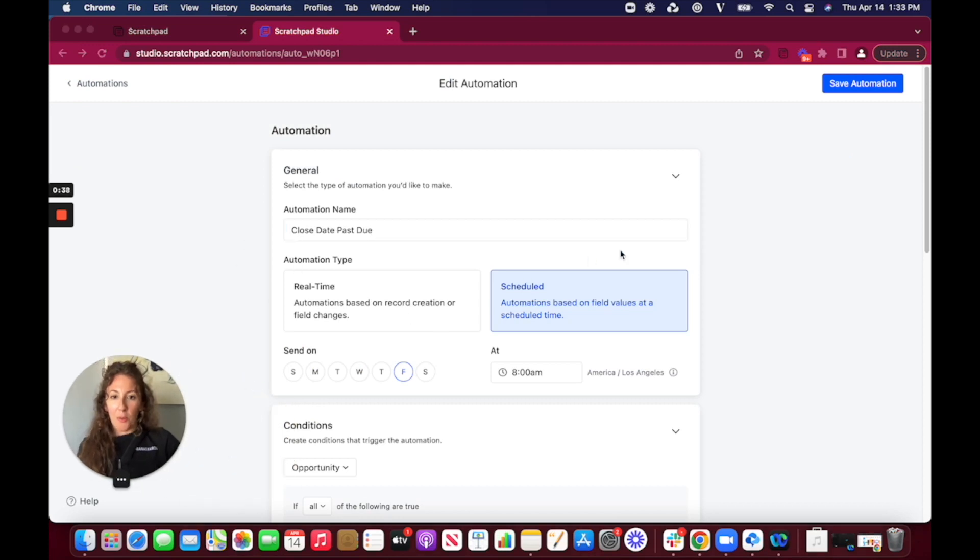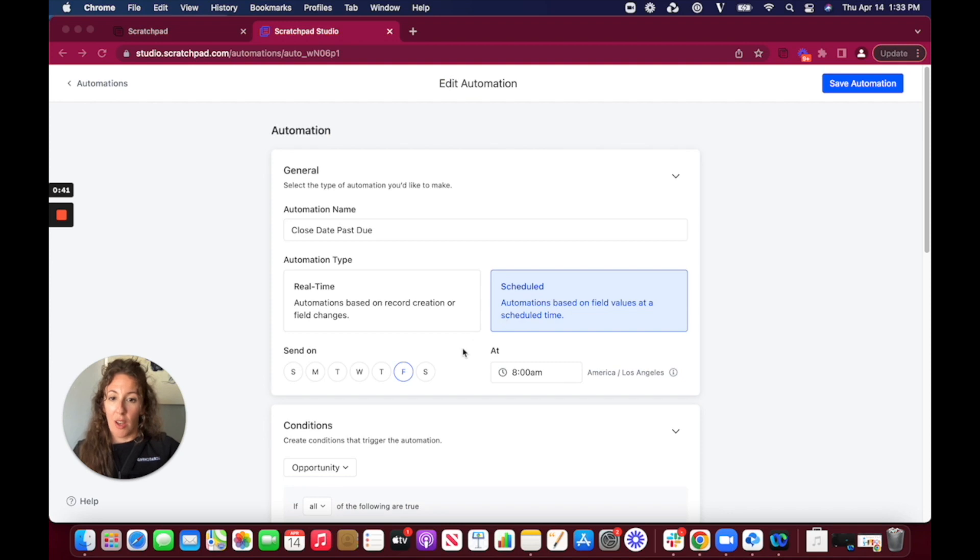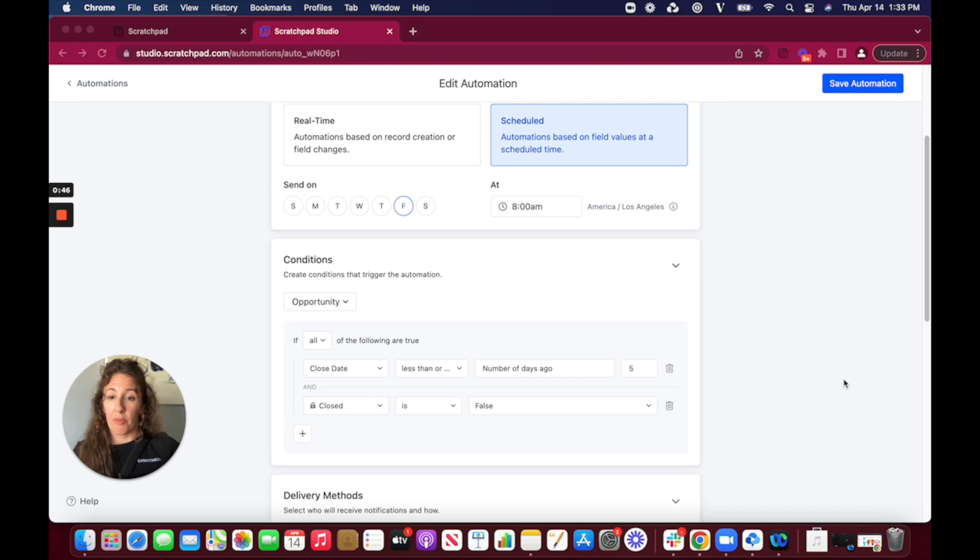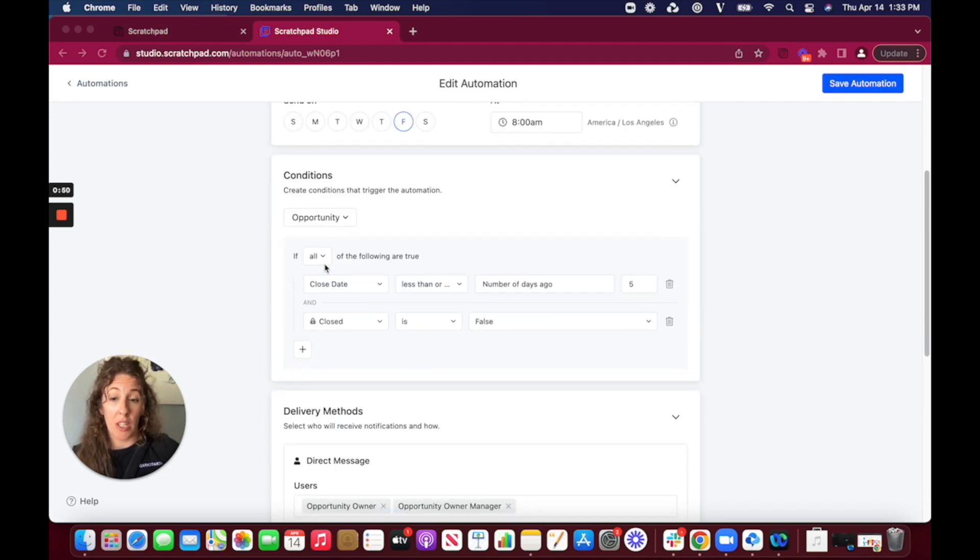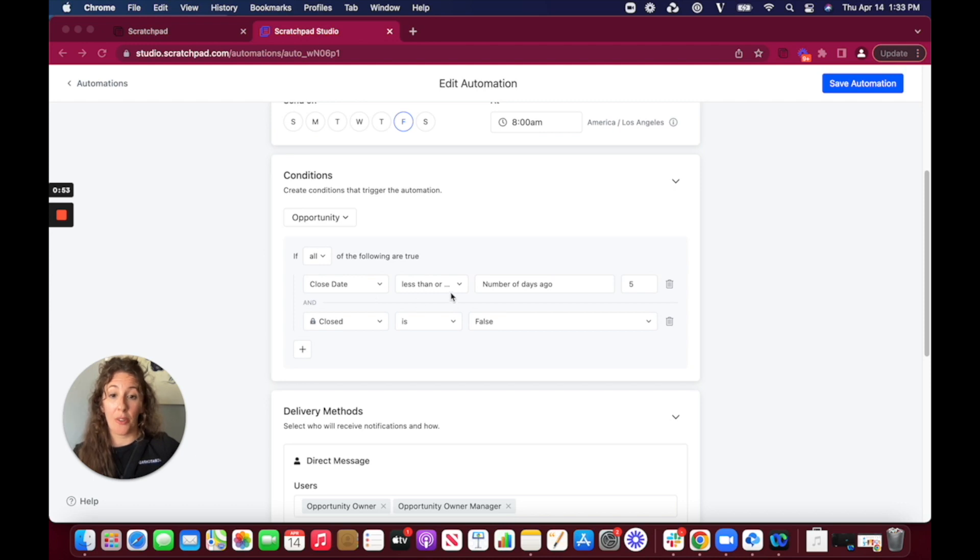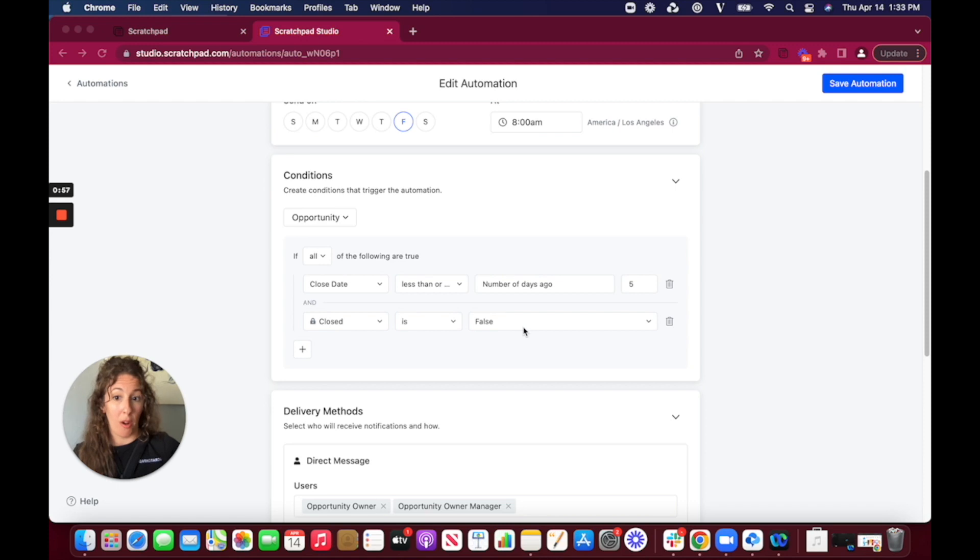So what I have is a scheduled automation that's going to alert people on the receiving end on Friday mornings so once a week when this opportunity has all the following conditions. So it will be one where the closed date is less than or equal to five days ago and where it's an open opportunity.